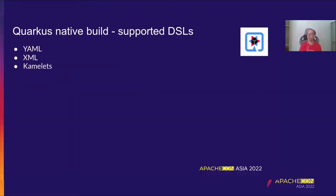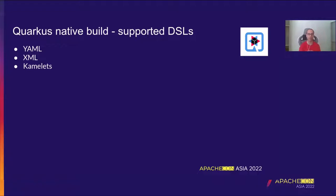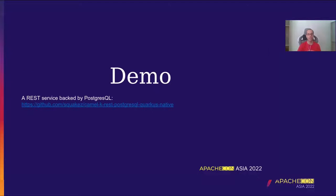Some more thing to say before starting the demo is that the native, the Camel K Quarkus native build is supported in this moment with this DSL. So on YAML, XML, and Kamelets. There is some limitation on certain dependency on Java, but it's something that we are willing to solve as soon as possible. But for now, feel free to use the feature using these DSLs.